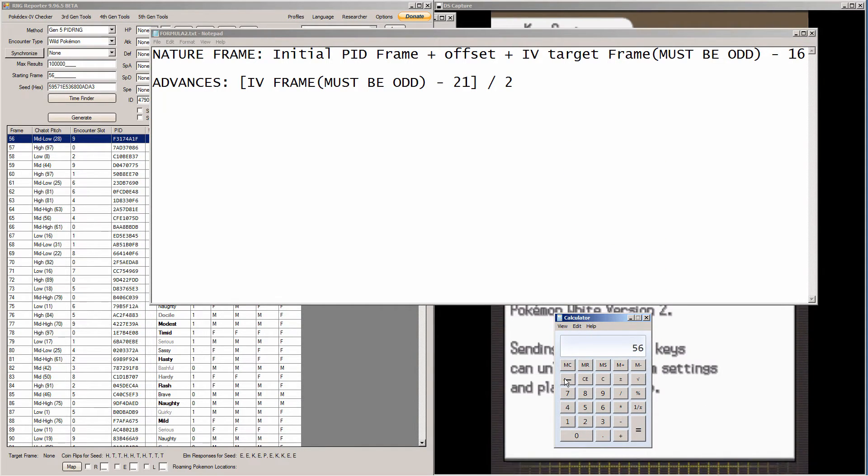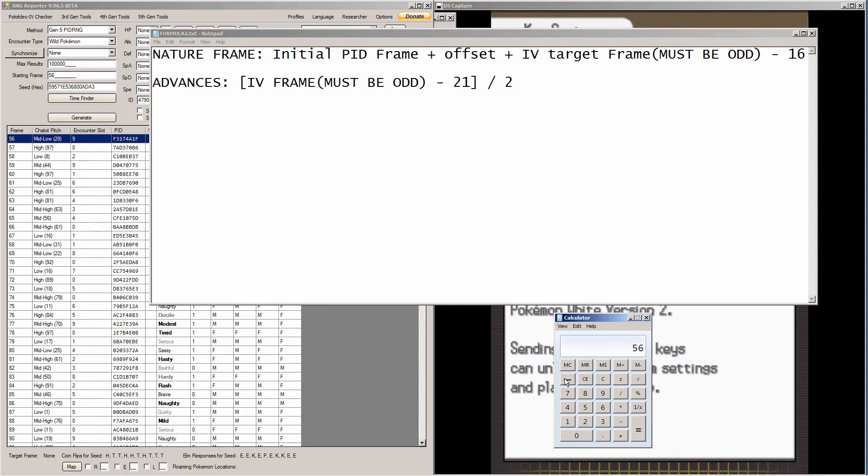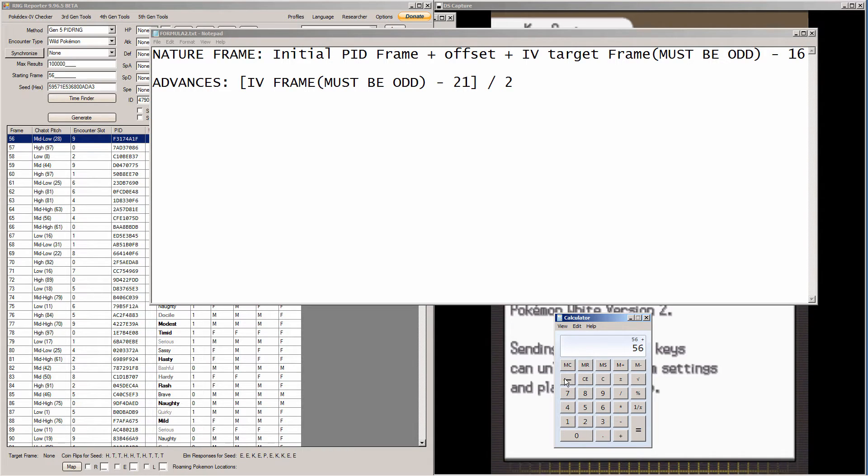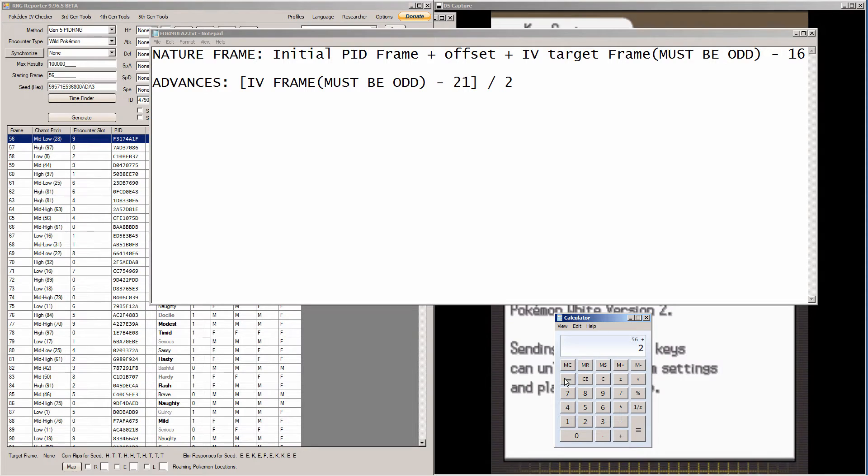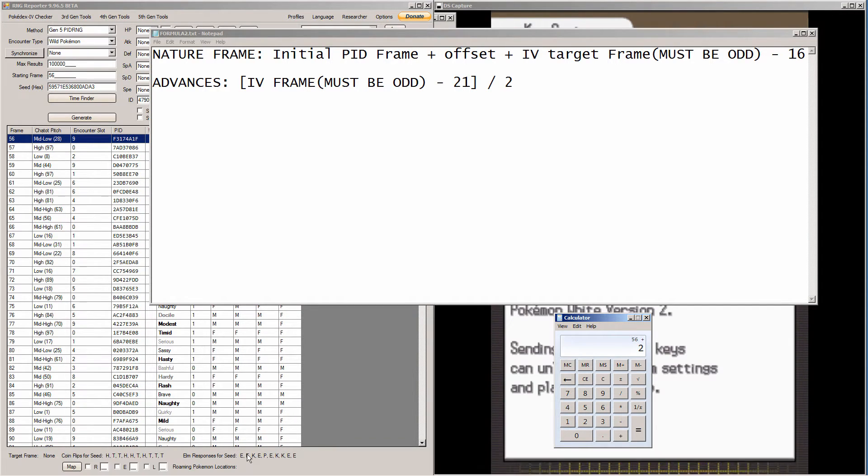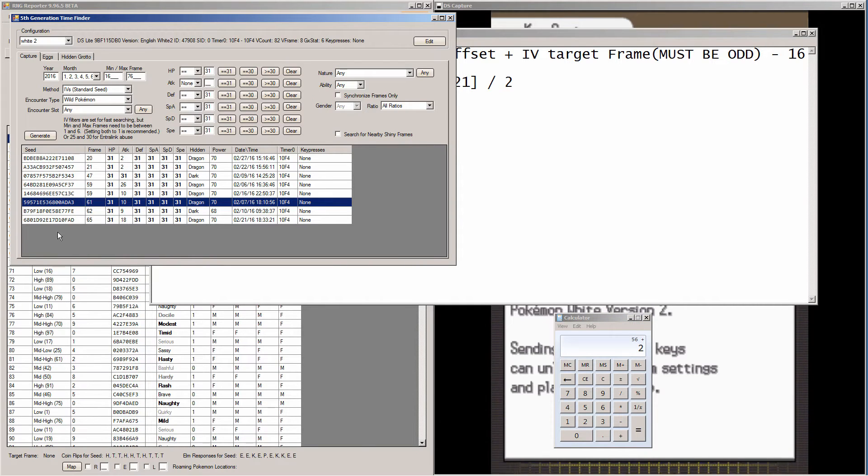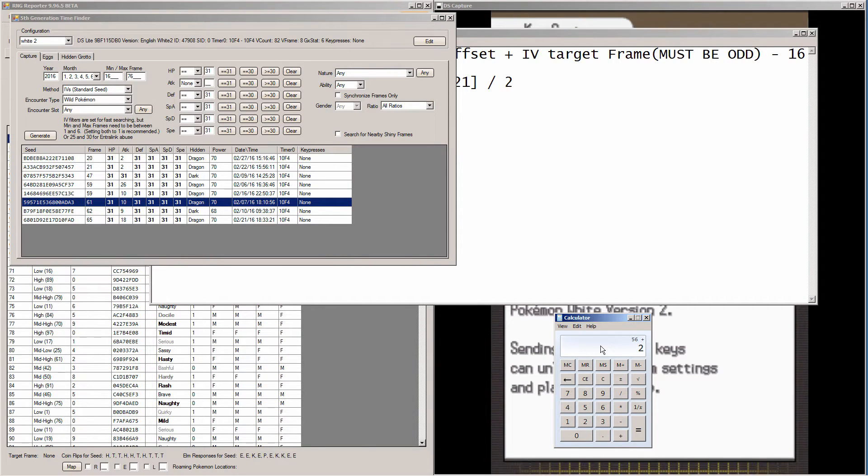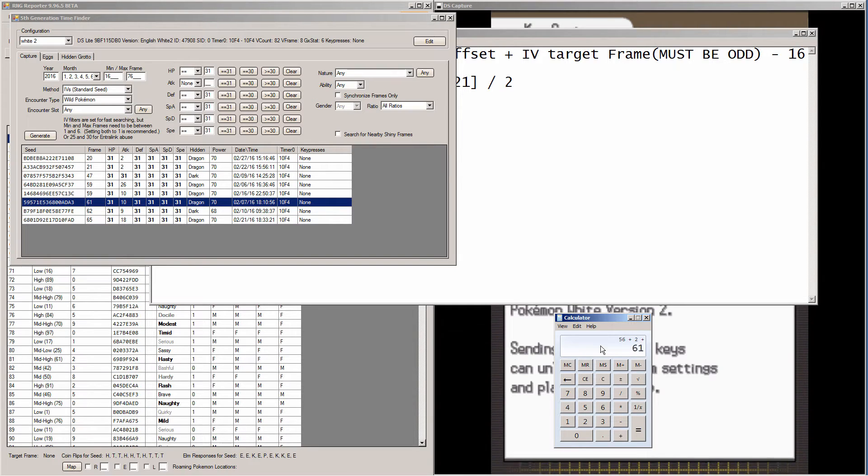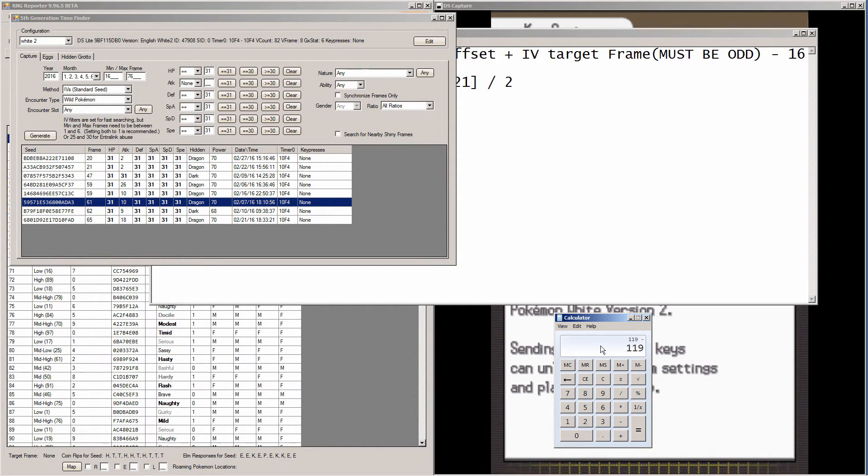So in the calculator, you're going to want to do 56, or whatever your starting frame number is. Then you're going to add the offset to it. The offset is always 2. For the Therian legendaries, it will always be 2. So you add 2 to that. Then you add your IV target frame. The IV frame is the one in the 5th generation time finder. You see mine is 61. So I'm going to add 61 to mine. Then you subtract 16.